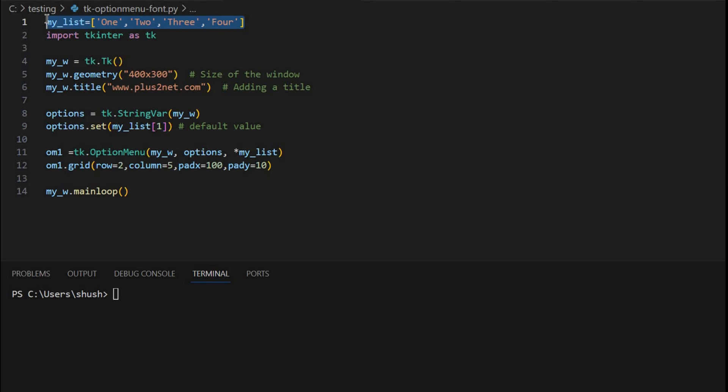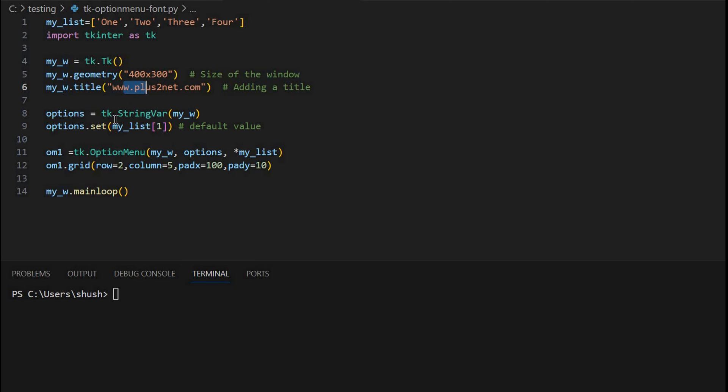The first, this is a list. This list of options we'll use as options for our option menu. Below that, the window - we have just given the width and height, then a title, then a string variable to capture what the user has selected.